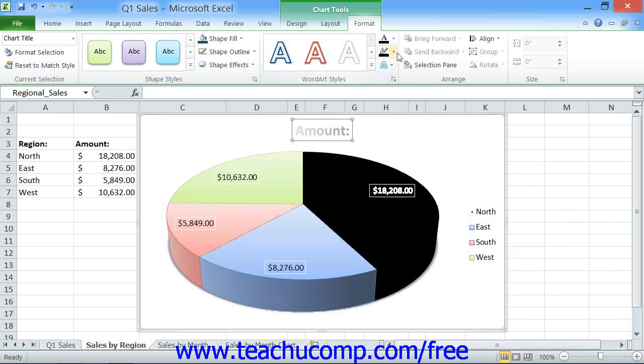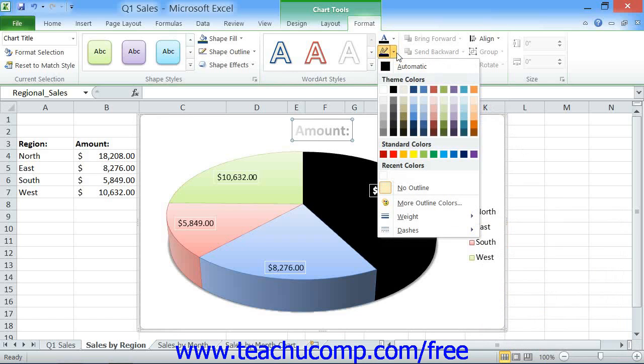You can use the Text Outline dropdown button to select the color, weight, arrow, and dash style of the outline of the text within the selected chart element.